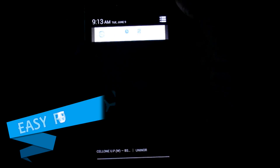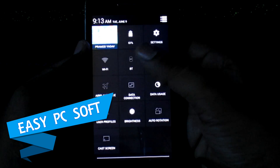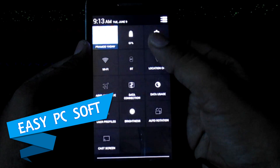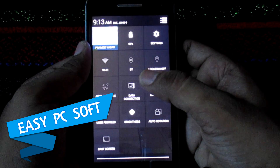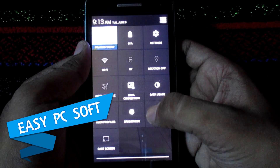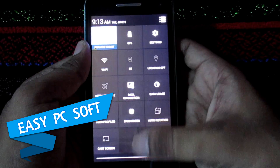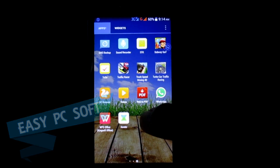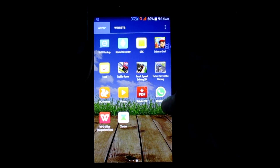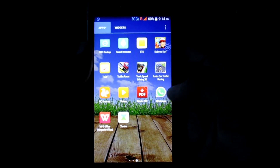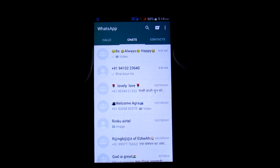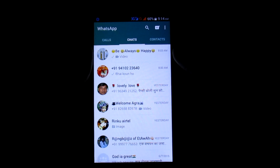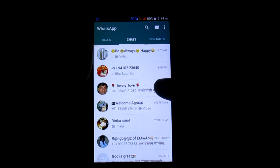Now turn on your smartphone's internet. You will see that WhatsApp messages will not come until you open WhatsApp manually. As you can see here, as soon as I open WhatsApp, messages start to come in.